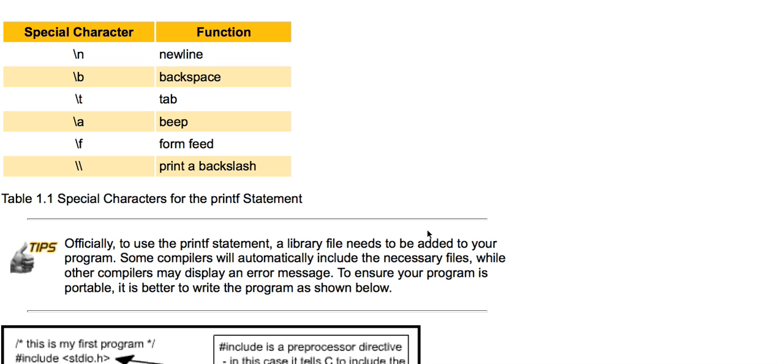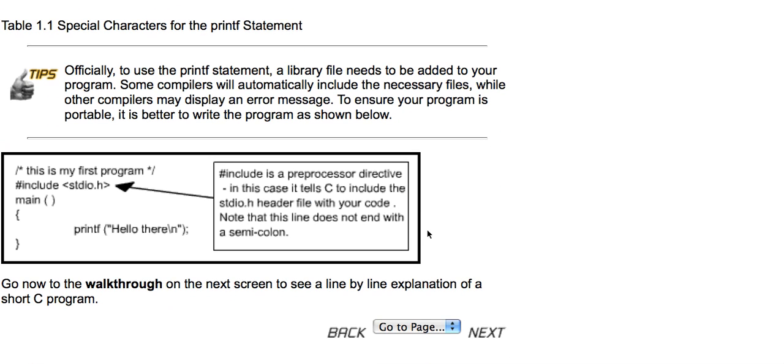Some compilers will automatically include the necessary files while other compilers may display an error message. To ensure your program is portable, it is better to write the program as shown below. Notice the pound include stdio.h. That's your standard input and output library. These are basically files that your program will need to execute properly, but they're kind of hidden underneath the hood, so you don't really need to worry about what they do. You just need to include them in your file.